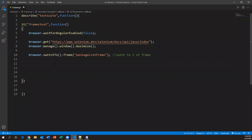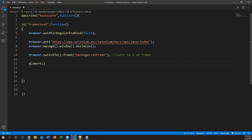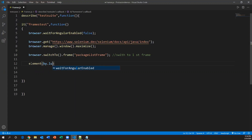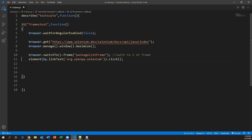To locate the link and perform a click action, we use the `element()` method — lowercase — and then `by.linkText()`. Specify the link text you captured, then apply the click action: `element(by.linkText('...')).click()`. This will go and click on the first link in the first frame. So these two are interrelated — we switch to the first frame, then perform the action inside it by clicking the link.